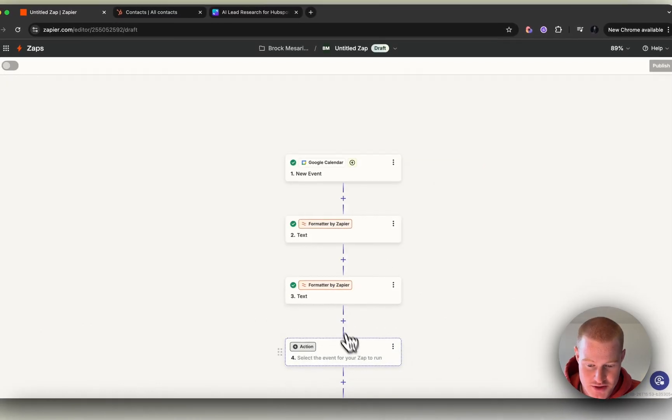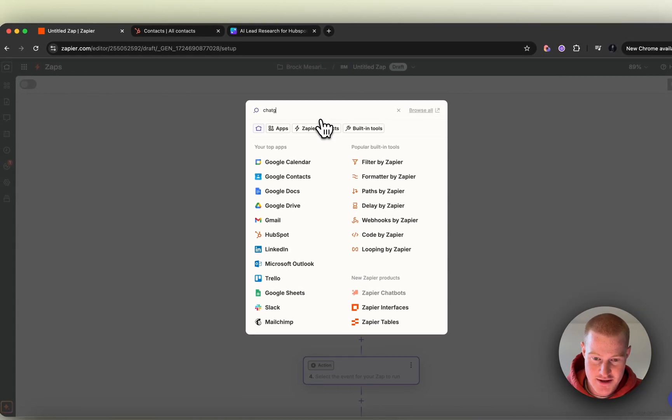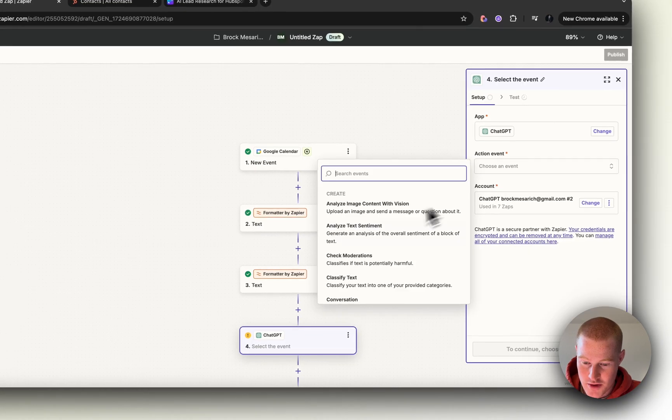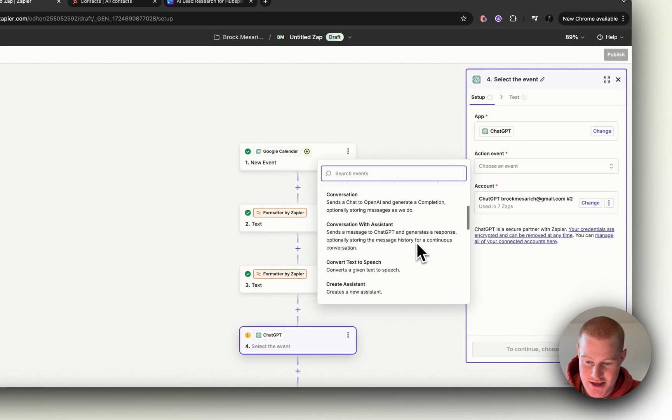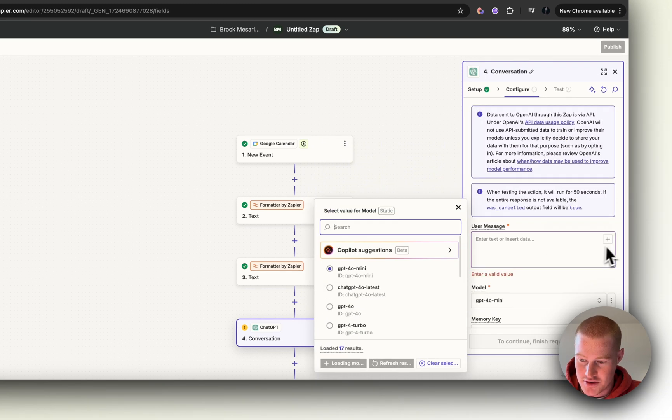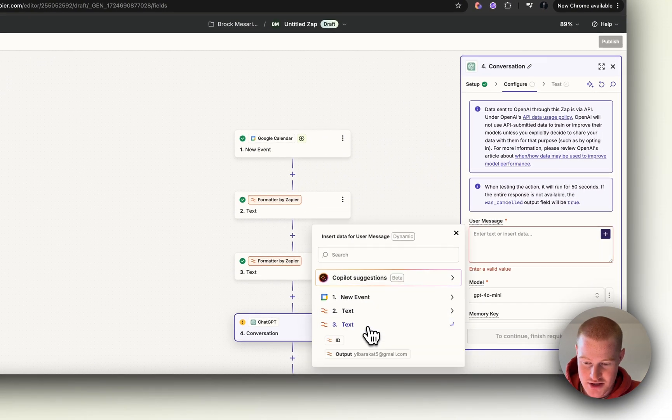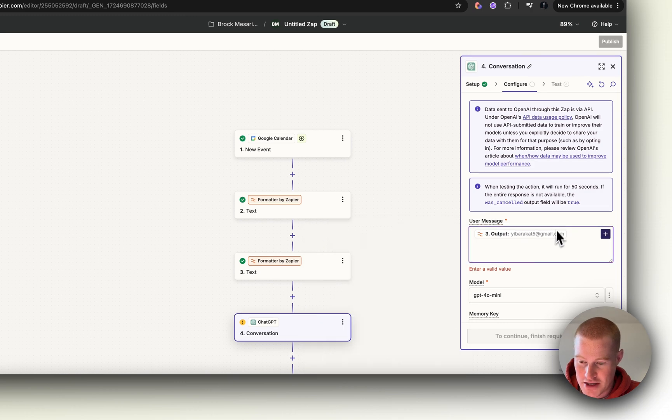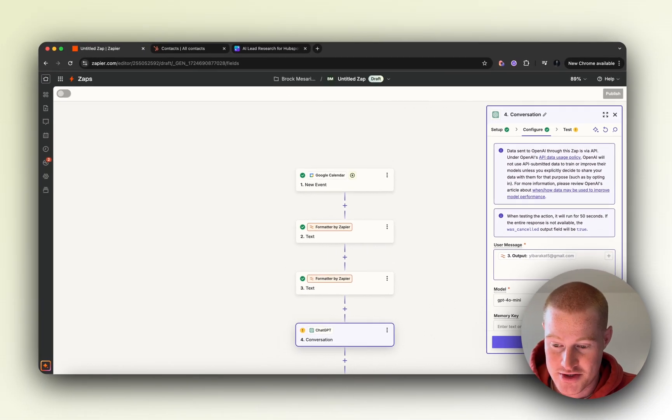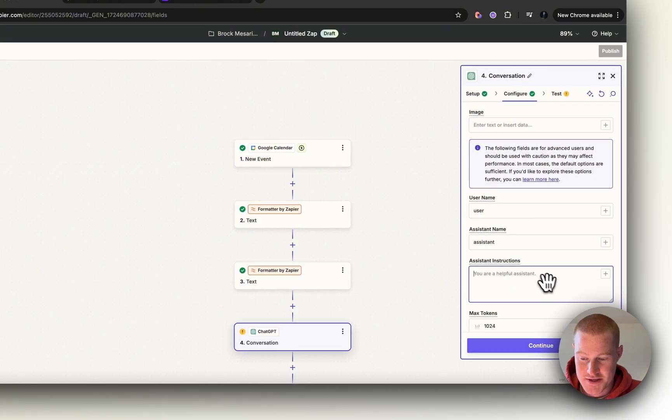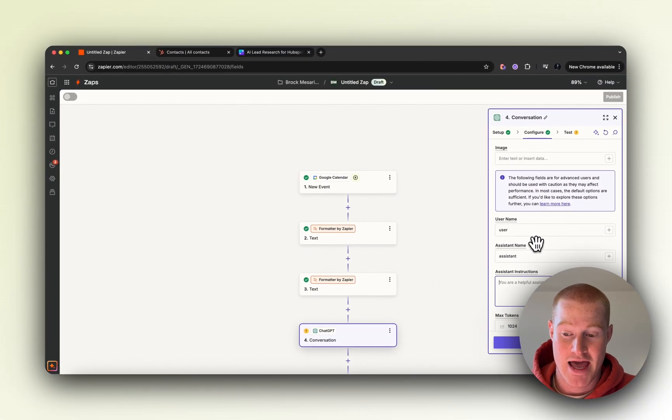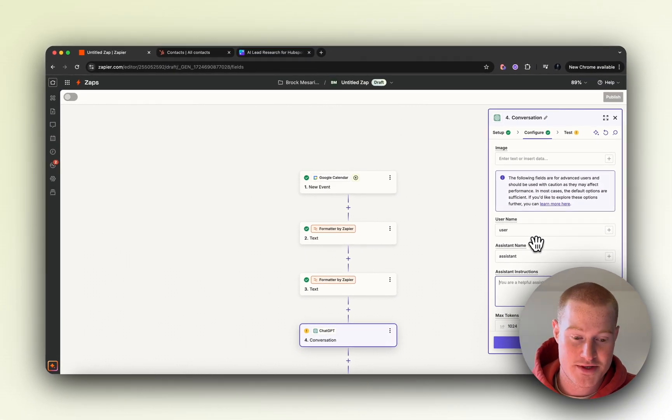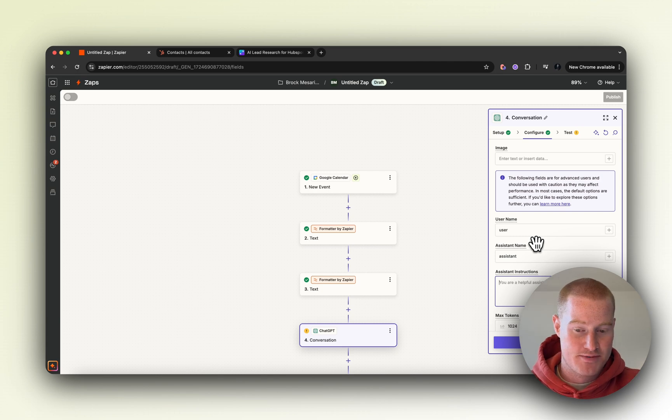Now we want to come down and go to ChatGPT. Sign into your ChatGPT account, go to Conversation as the action event, and click Continue. For the user message, we want to use this output email so you can do research on this email address. From there, we want to come to the Assistant Instructions and add our prompt to say: do a research on this person and give me a brief summary.